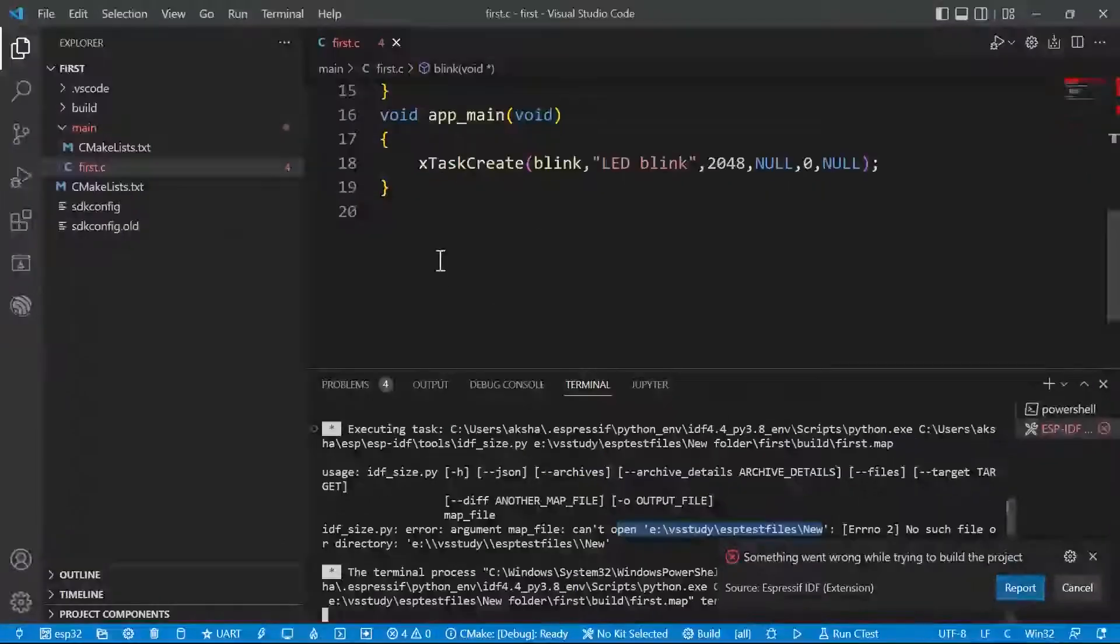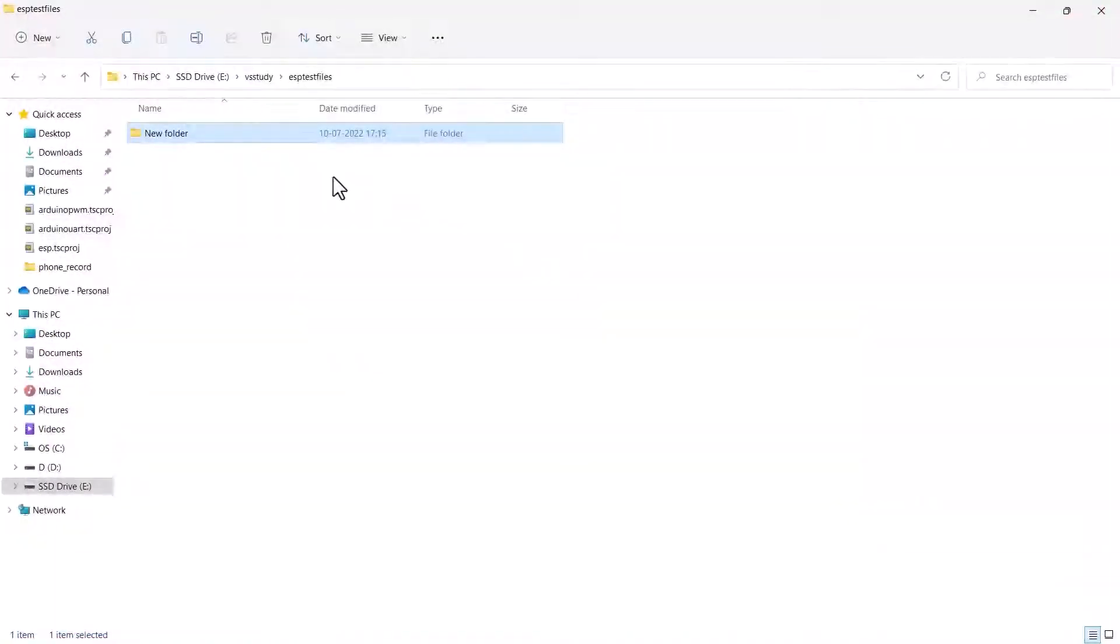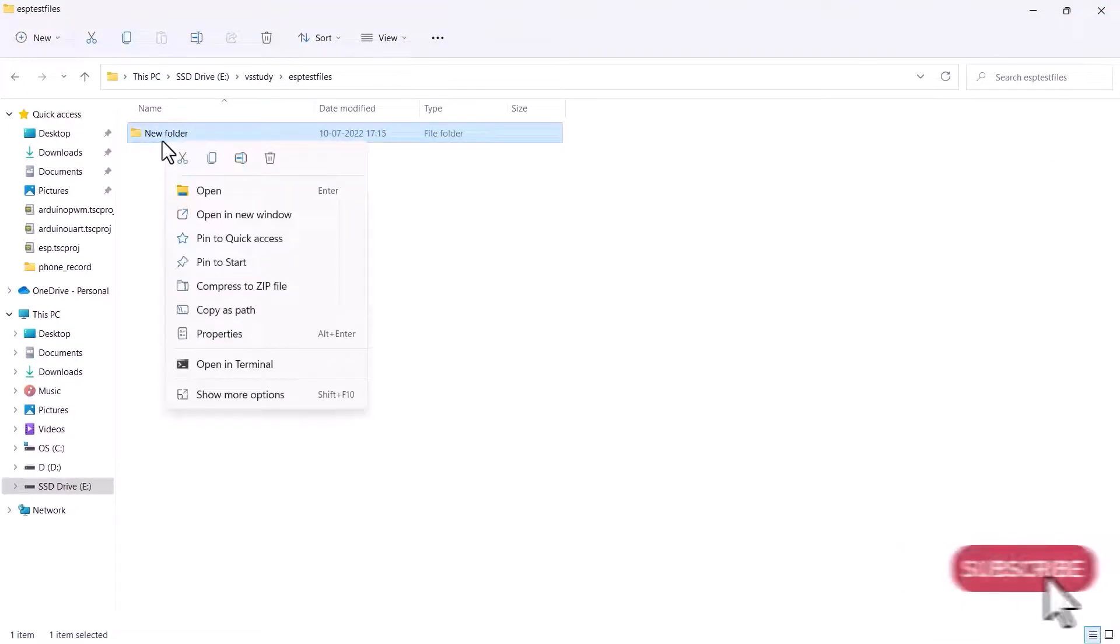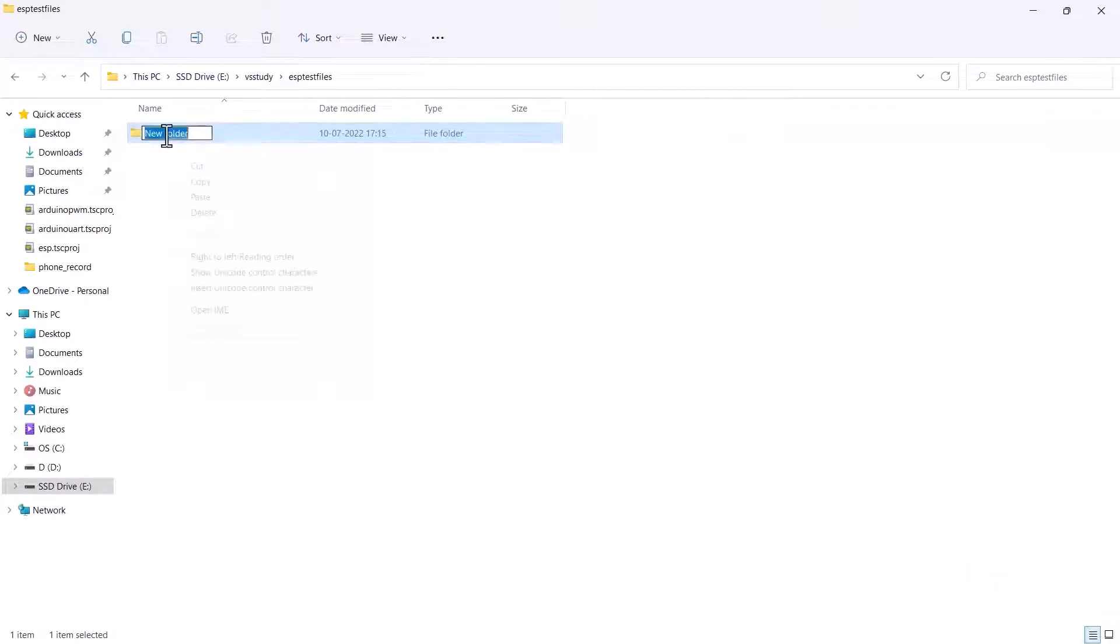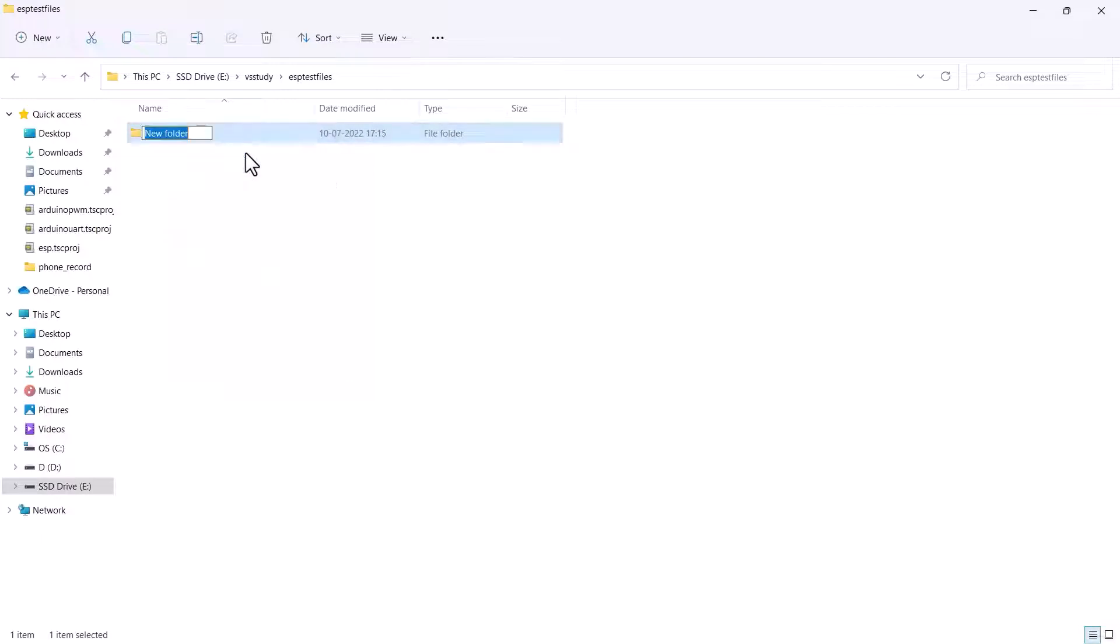I just close the VS code, otherwise we cannot edit the folder. I am just renaming it. If you want to separate, we have to use an underscore. That's it.